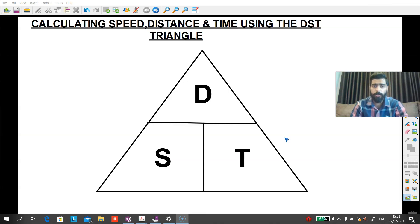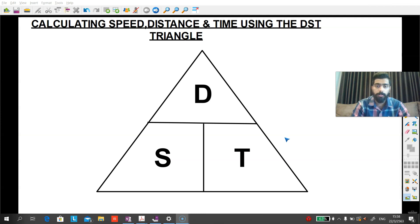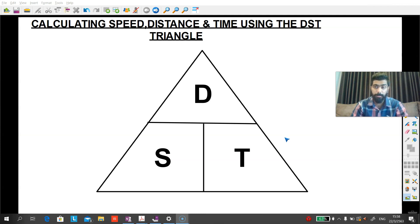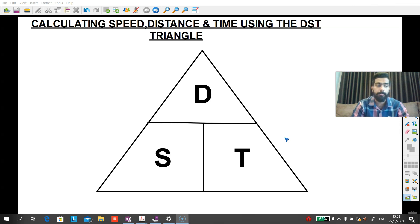Alright guys, so what we are looking at right now is what we call the DST triangle. We will be using the DST triangle to calculate the distance, speed and time.